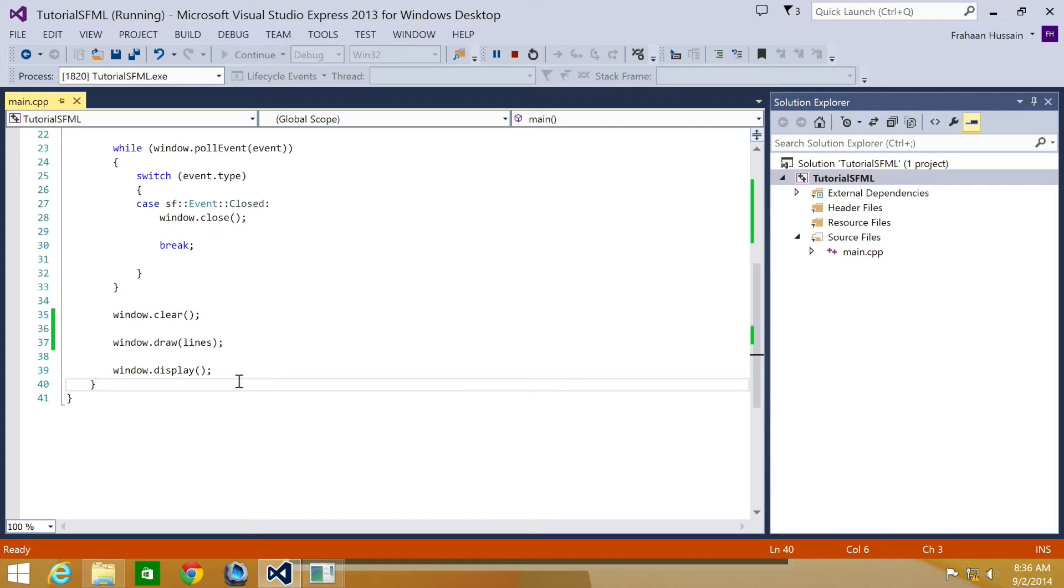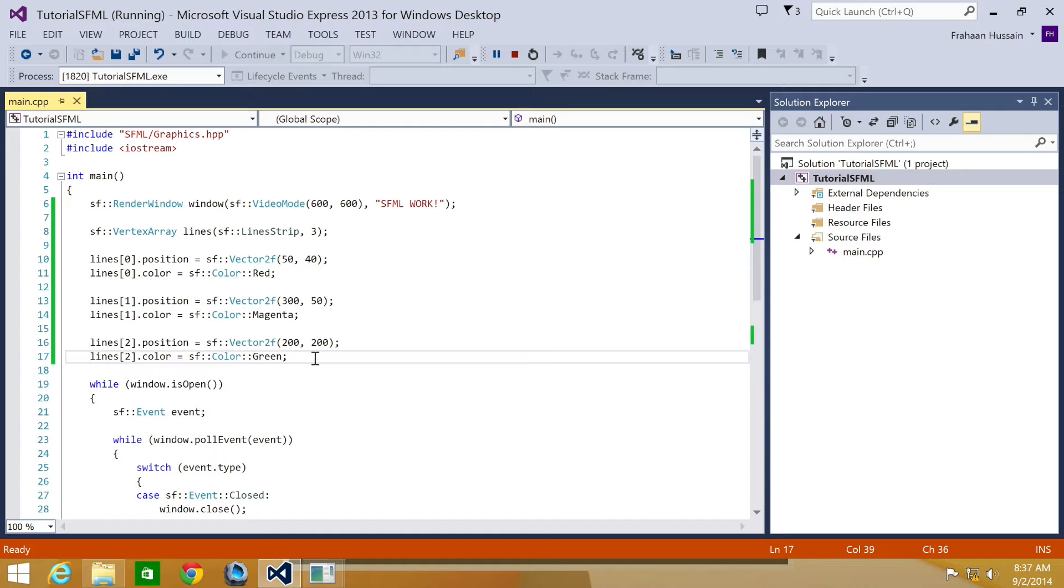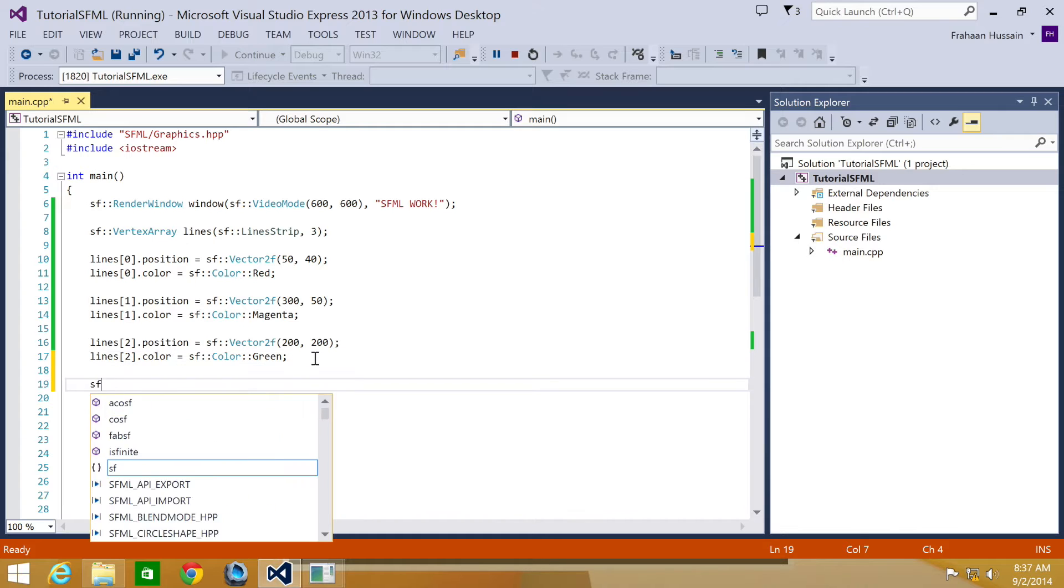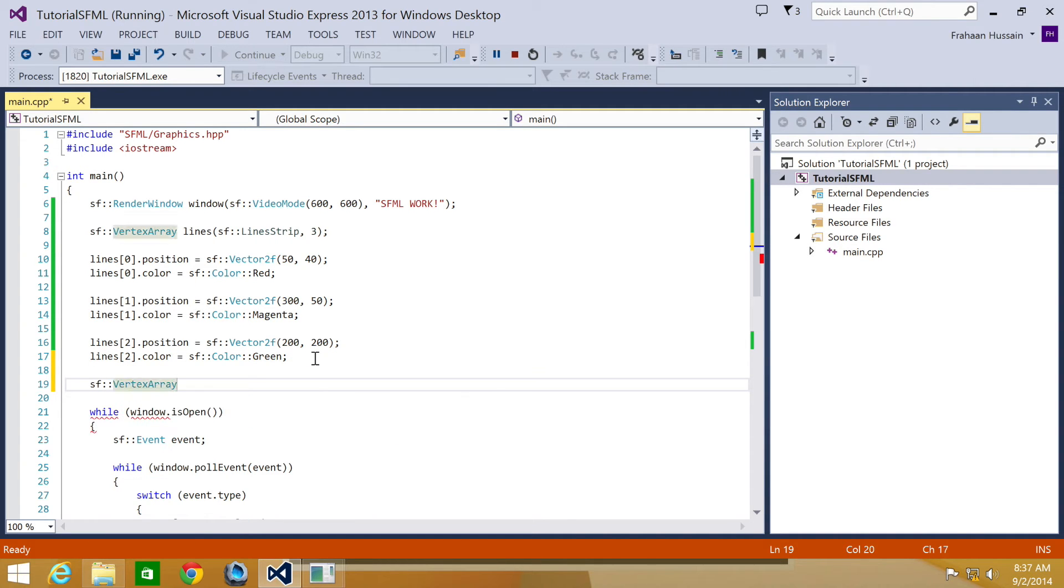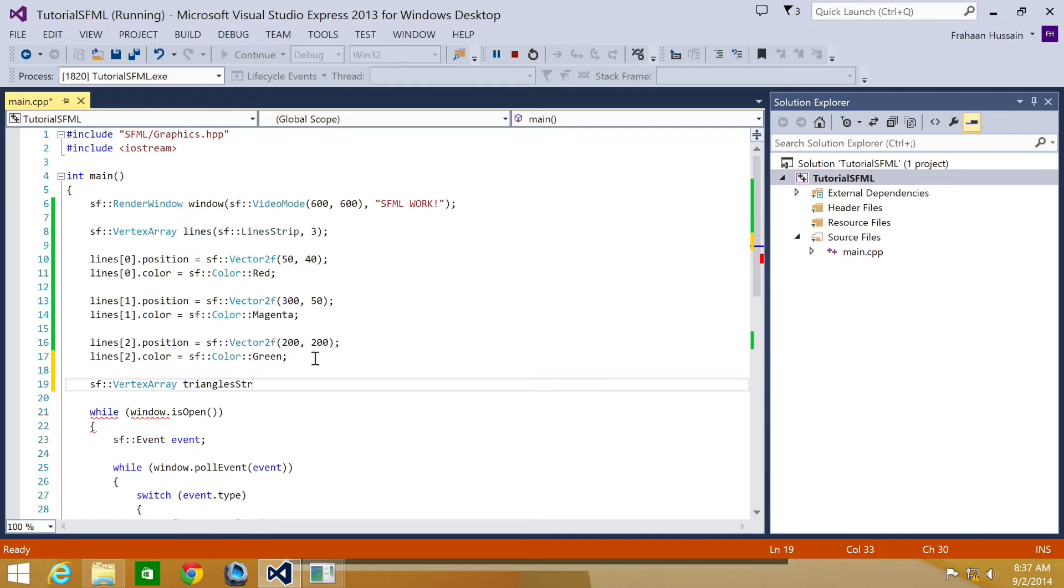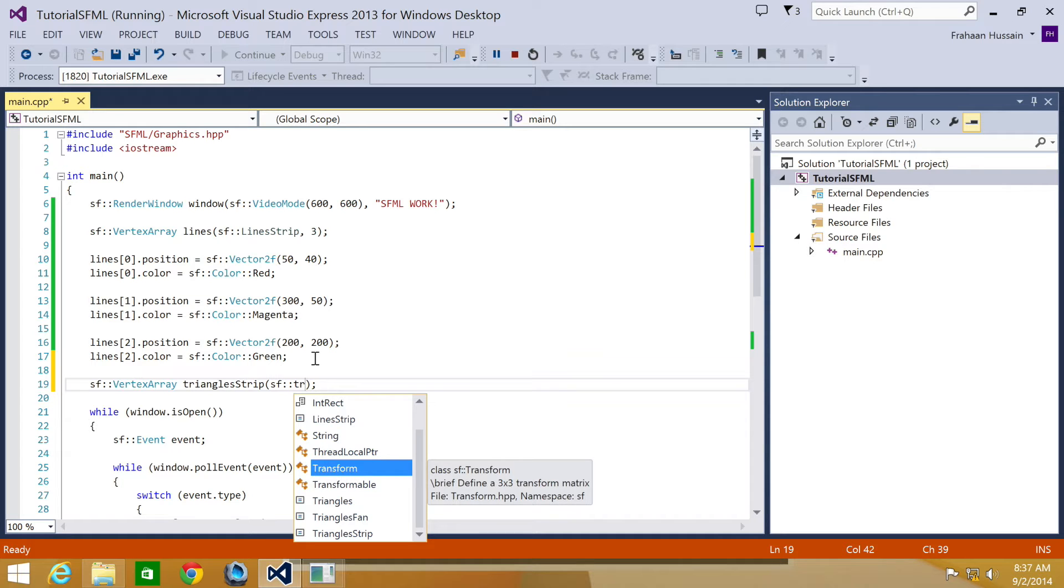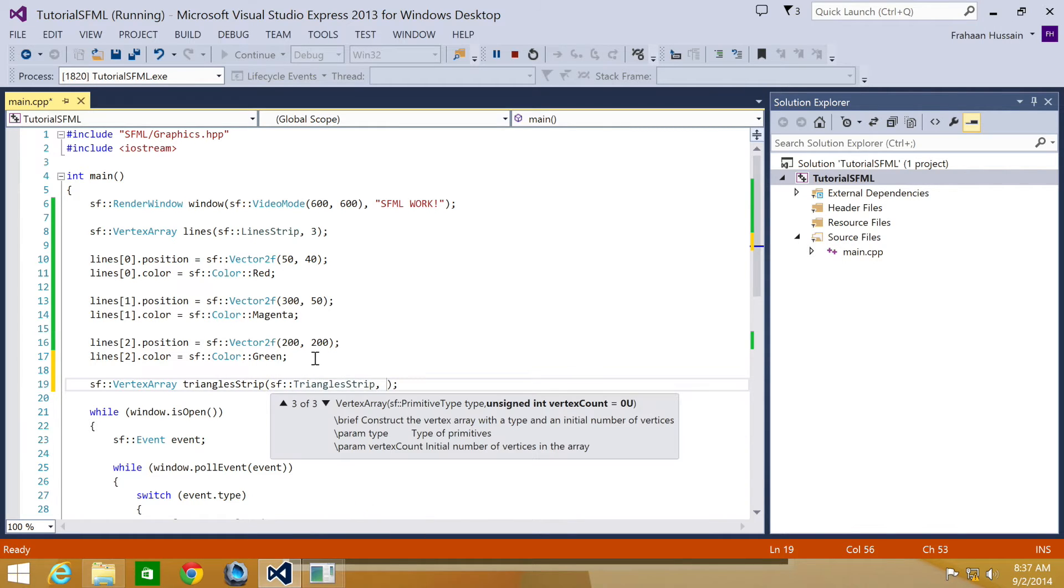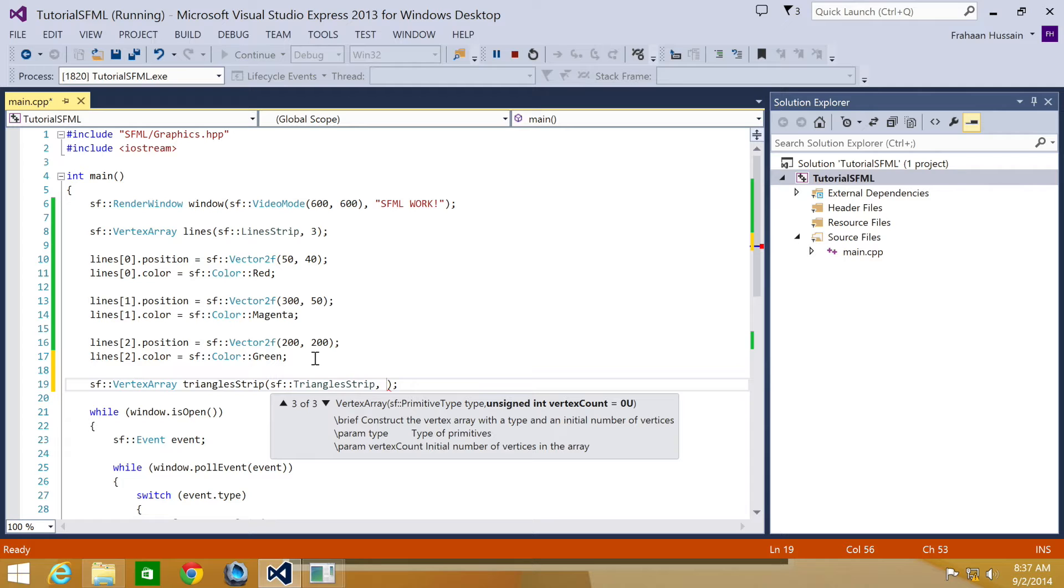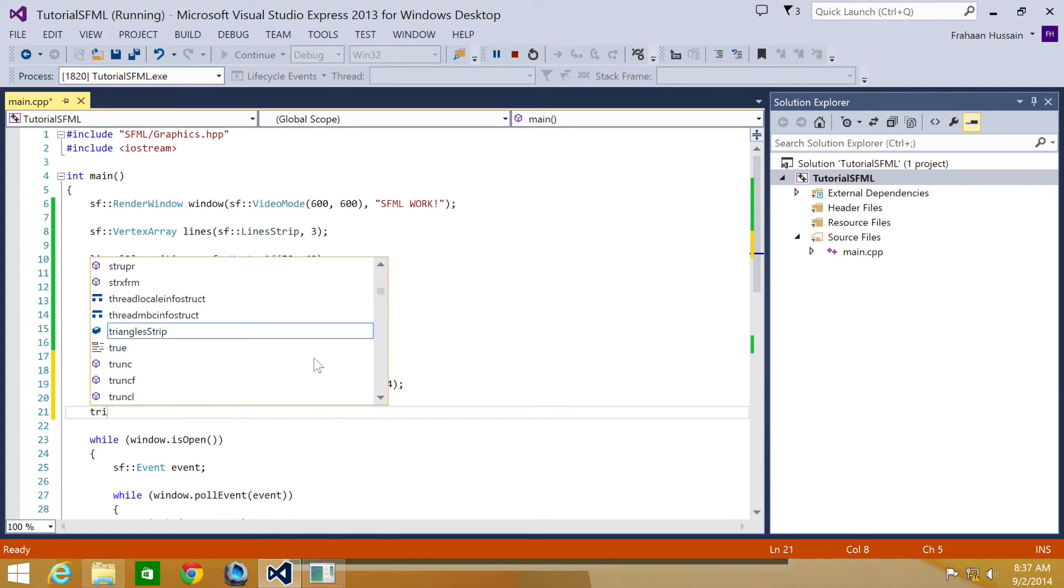The next part we're going to be covering is triangle strip, which is a set of connected triangles. Each triangle shares its last two vertices with the next triangle. So I'm going to do SF vertex array triangles strip. I'm going to specify SF triangles strip. And obviously how many vertices? I'm going to put four.